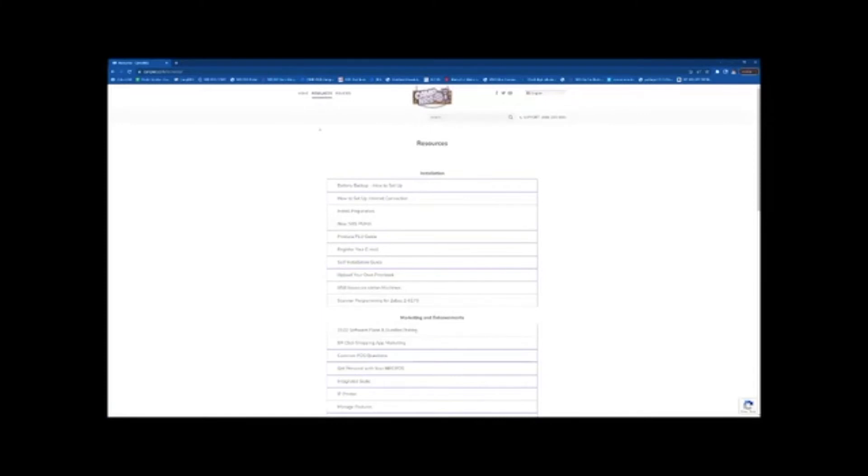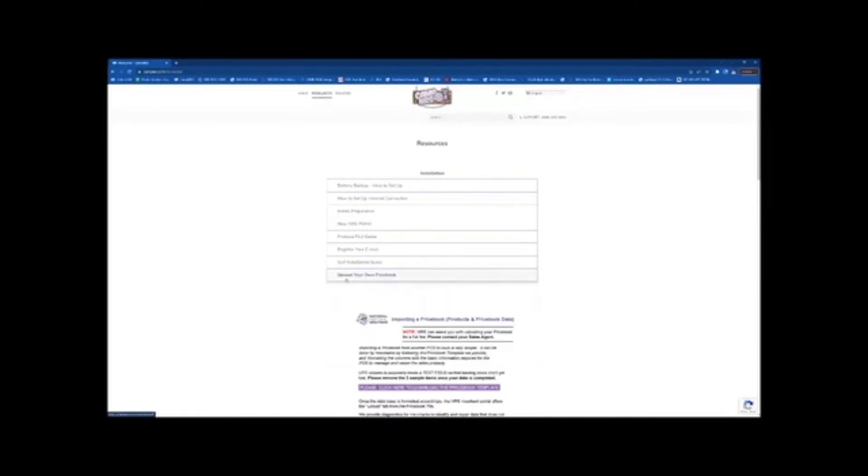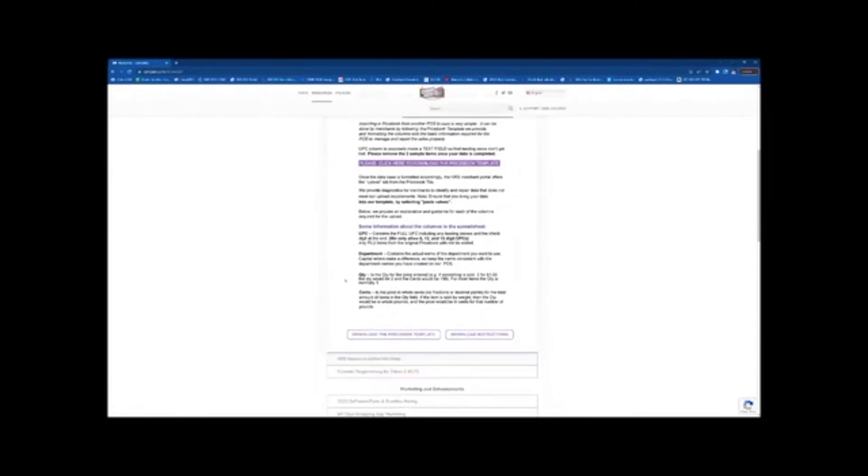Once in resources, scroll down so you see upload your own price book. Once there you will see instructions on how to download the price book template as well as the download instructions.